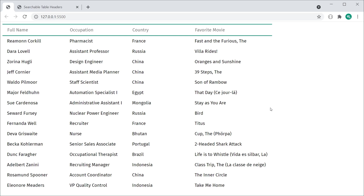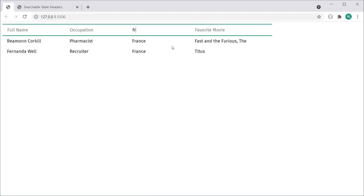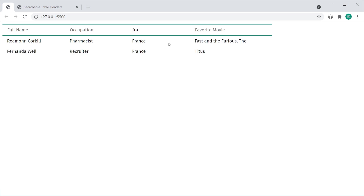This right here is going to be the finished product. As we can see, it's a fairly simple HTML table, but I can actually search it using the table headers. For example, if I type in FRA inside the country column, we only get back the rows which have the keyword FRA inside the country value — for example, France.